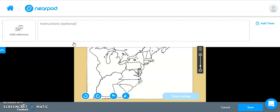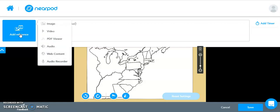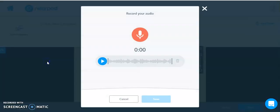So if you come over here in the upper left-hand side of your Draw It slide, you will see an option that says Audio Recorder. And this works the same way that it did on a traditional slide. You will click on Audio Recorder.